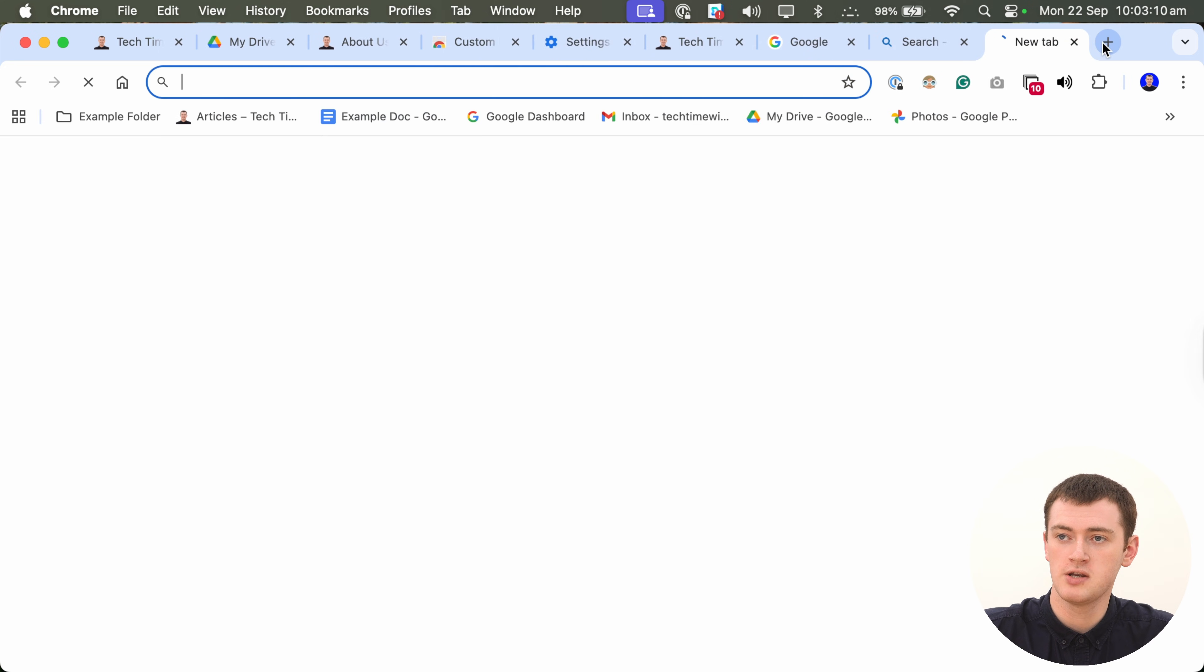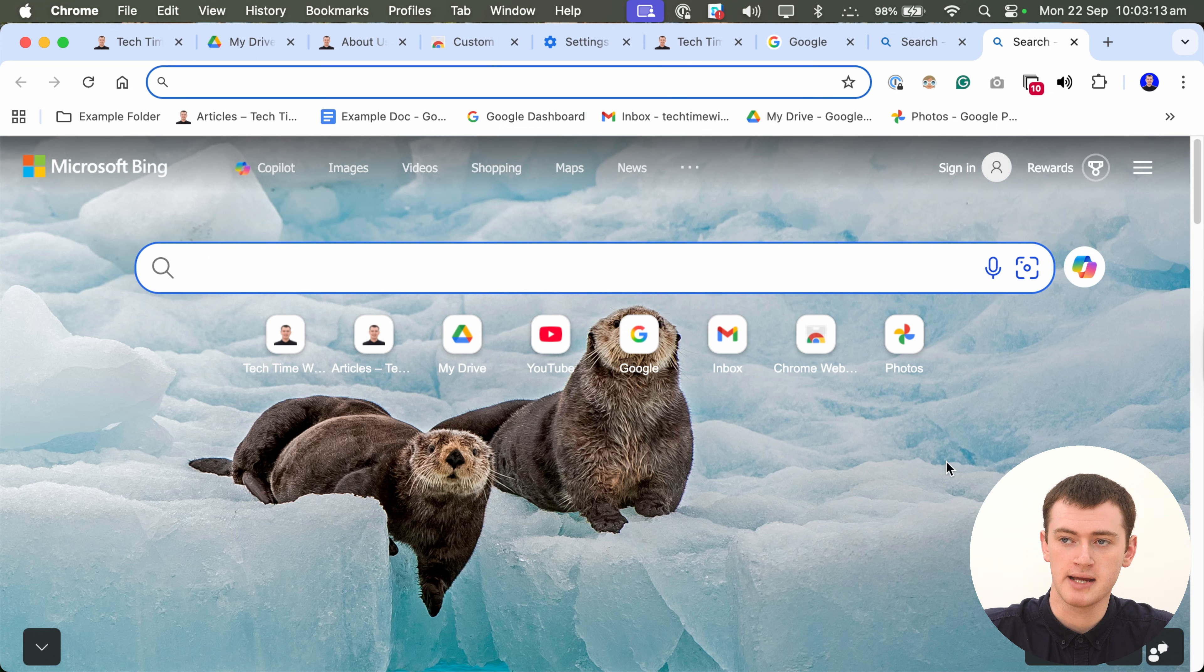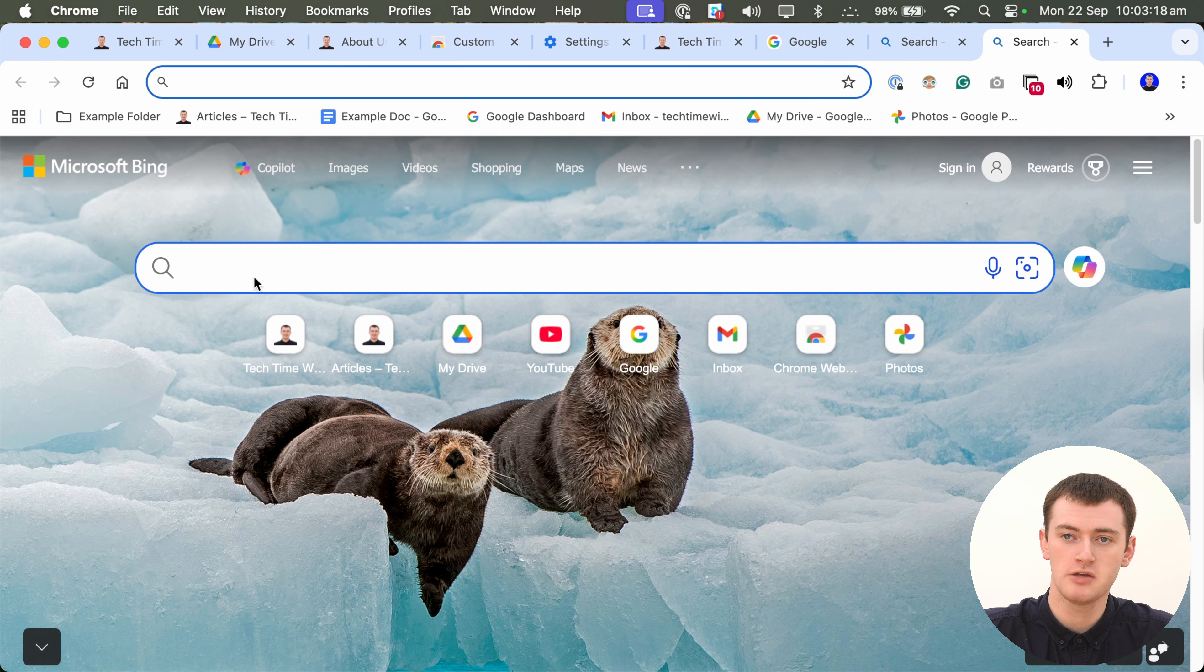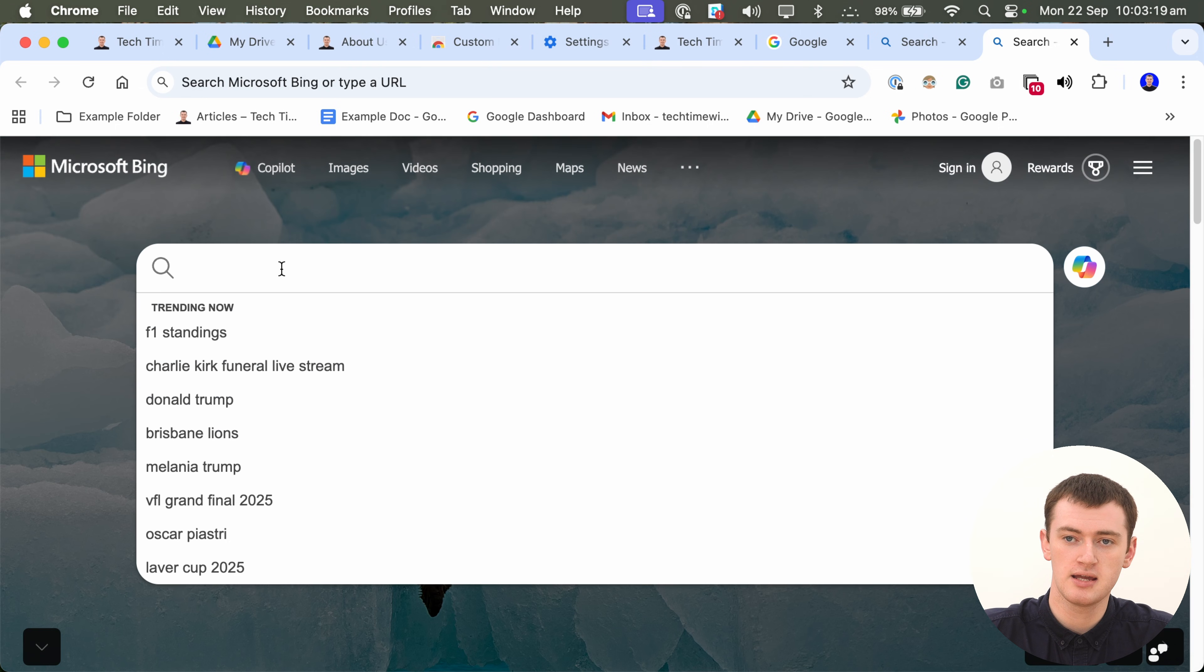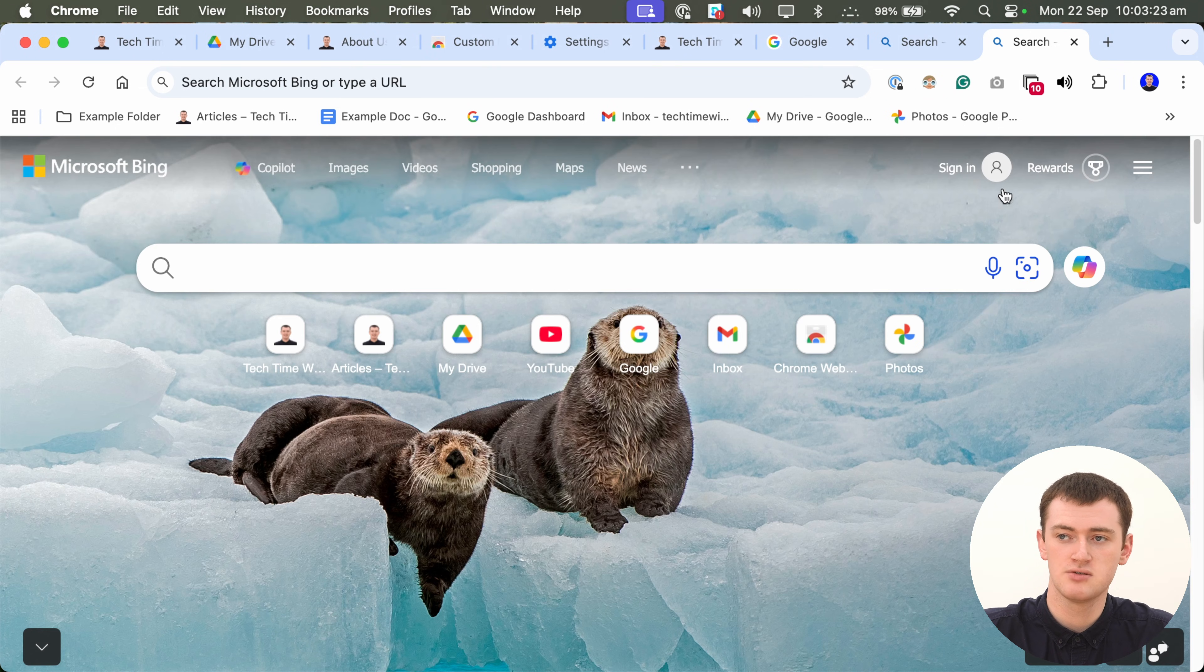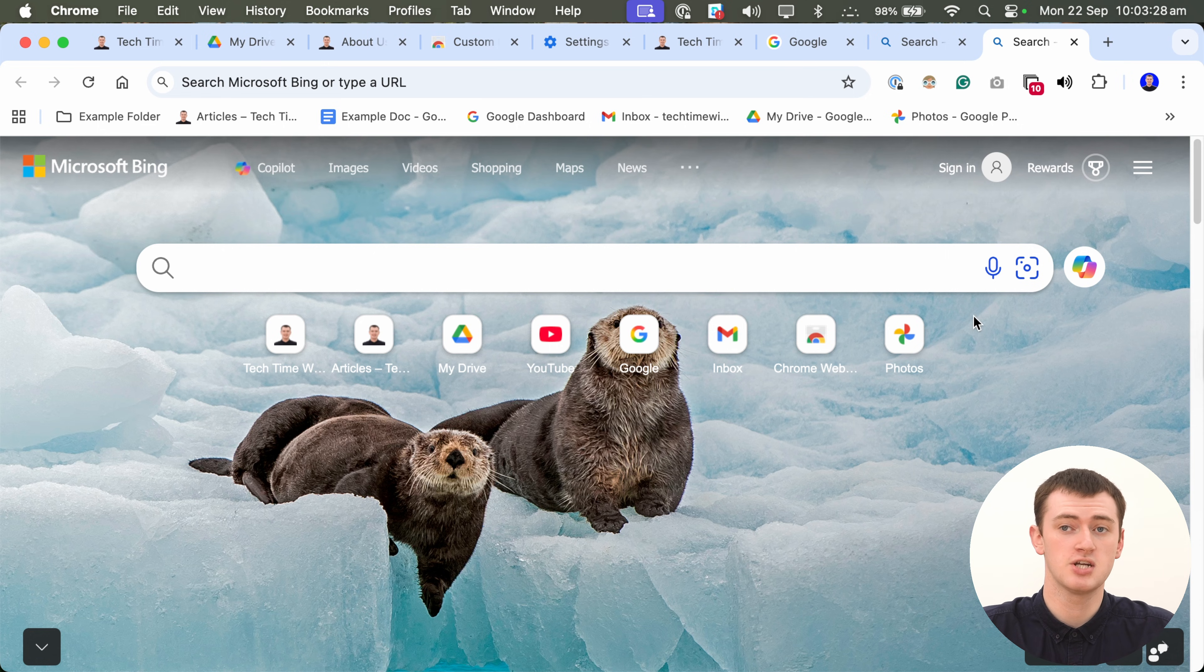Now, when you open a new tab, you get Microsoft Bing. And, it still has some suggested websites and things from your history. But, if you search anything in here, it will search on Bing instead of Google. And, there's a whole lot of other Bing buttons here. So, that's how you can change the search engine if you want to.